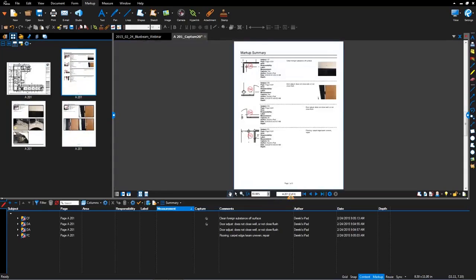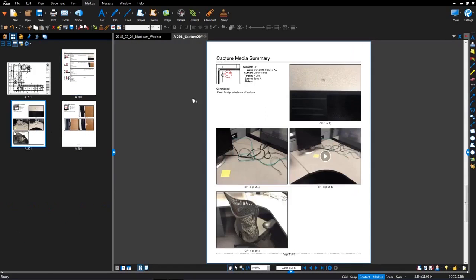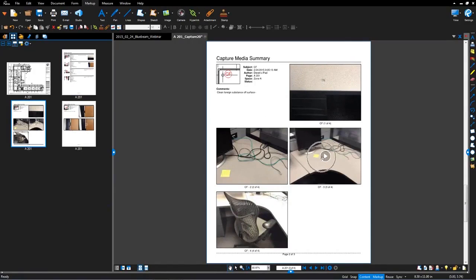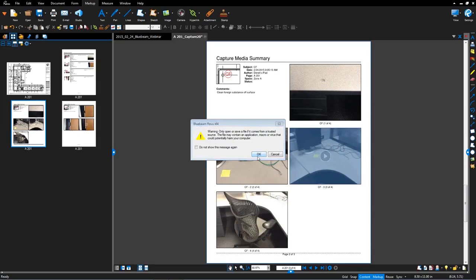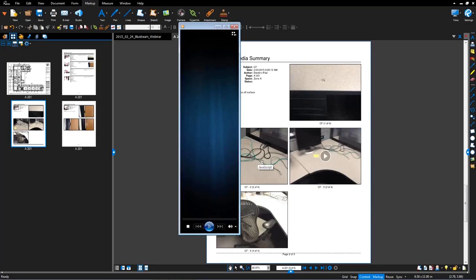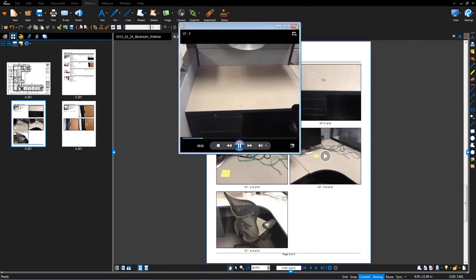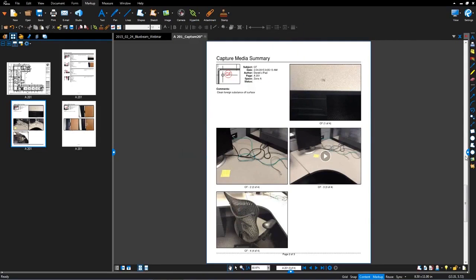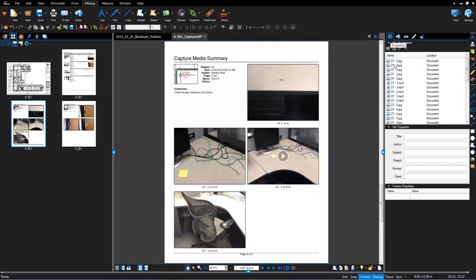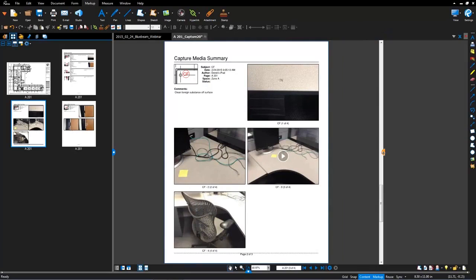Now what you see is we've got our traditional markup summary report with all the markups, but then on the second page here is the capture media summary which gives you a snapshot plus all the columns, and then you're seeing the images and the video. This is hyperlinked right to the attached video file, so I can click here, hit OK and actually watch this on my media player. As well, the file is attached - if we go over to the properties you can see those images and videos are attached into the PDF document, giving you the flexibility of sending this document off to whoever needs it.